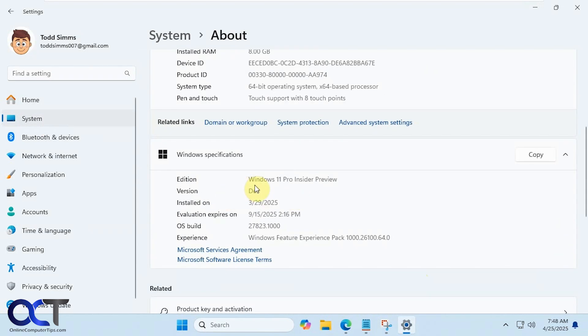So we're on the dev version of the Insider Edition and here's the OS build.